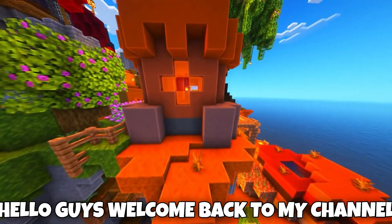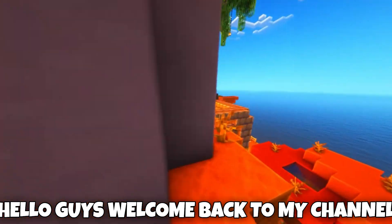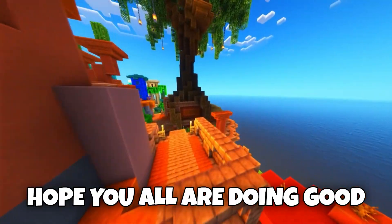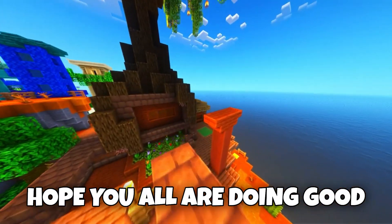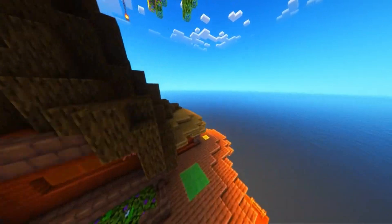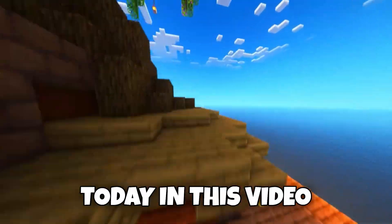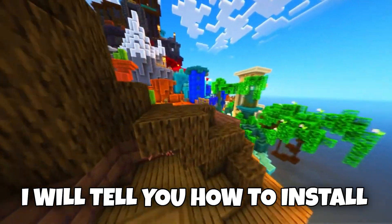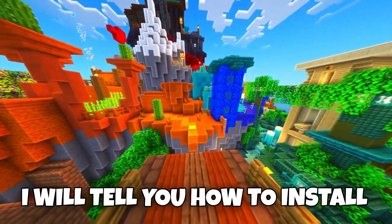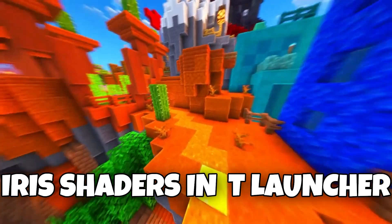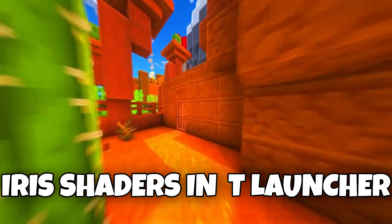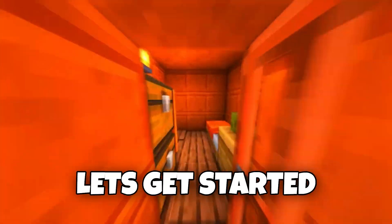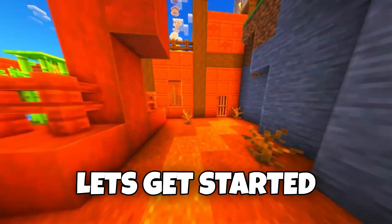Hello guys, welcome back to my channel. Hope you all are doing good. Today in this video, I will tell you how to install Iris Shaders in T-Launcher. Let's get started.